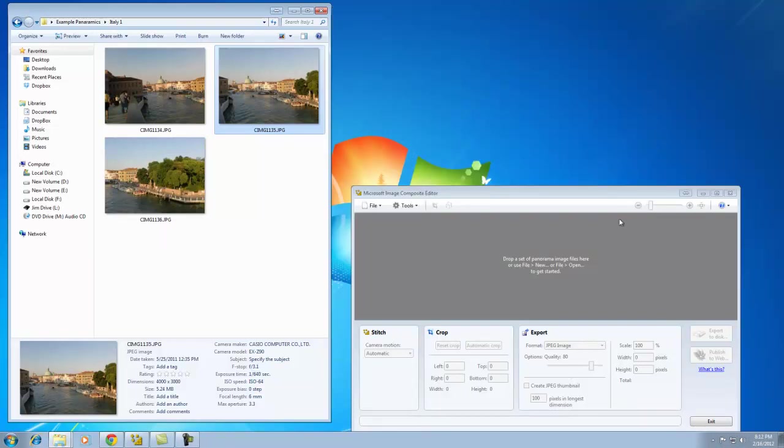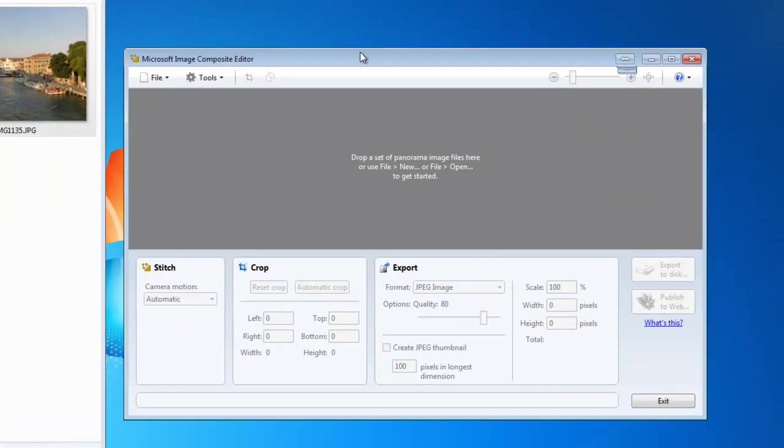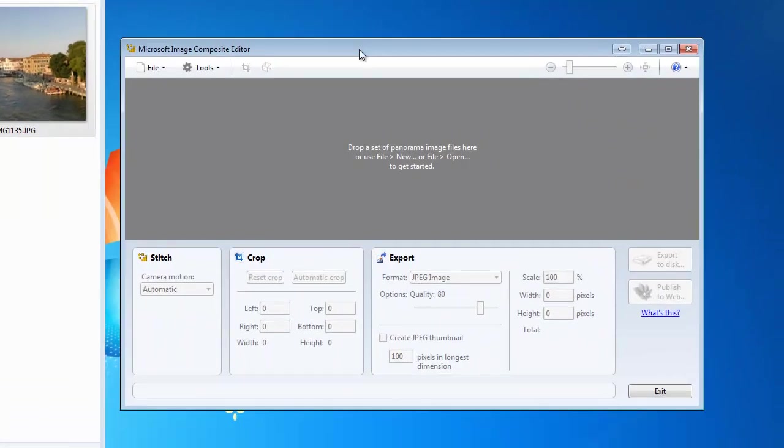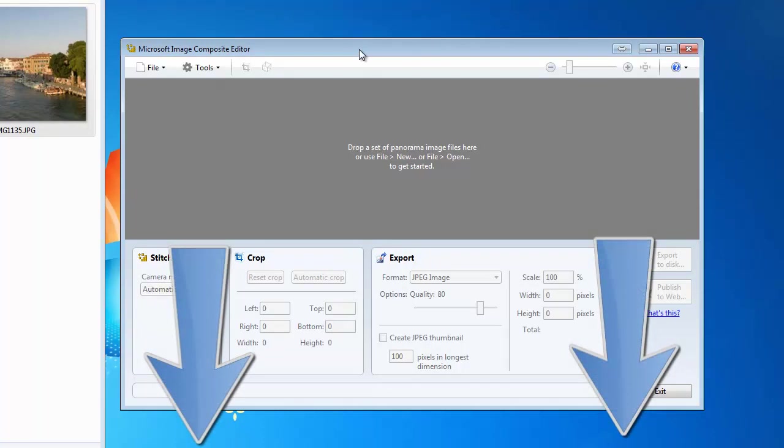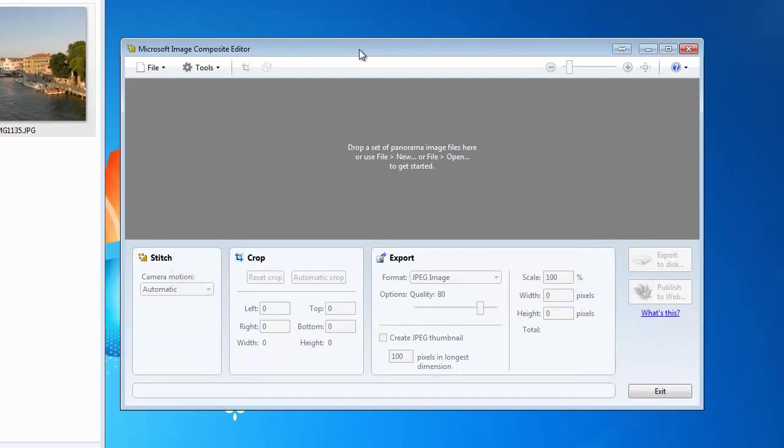So to begin, locate yourself a copy of Microsoft Ice. If you don't already have a copy, check the description of this video for a link to where you can download it. Again, it's free. There's a 32-bit and a 64-bit version available, depending upon the operating system.